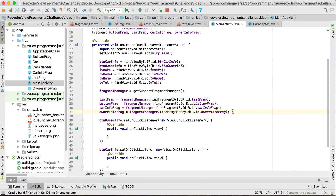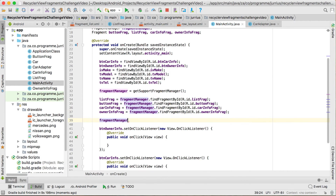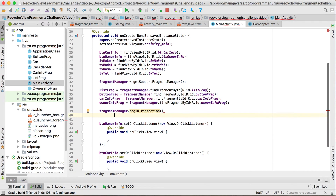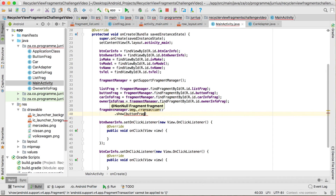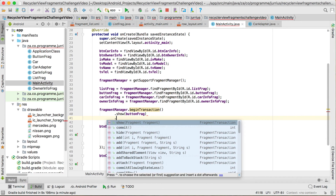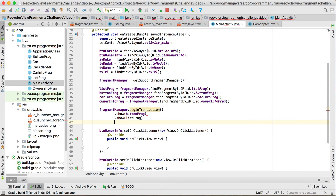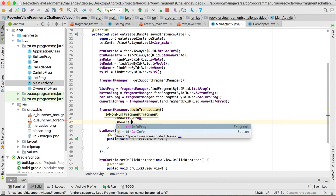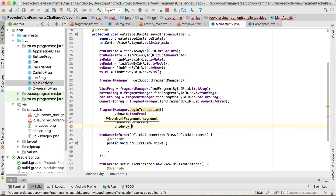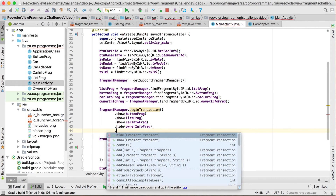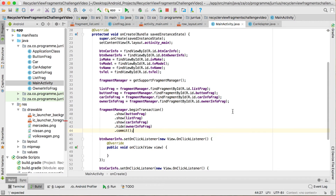What we want to do right at the start is go to the fragment manager and begin a transaction so that we can start showing and hiding fragments. The first one will be to show the button fragment, we also want to show the list frag, show the car info frag, and the one we want to hide right at the start is the owner info frag. Then we can commit all of these changes. I'm going to start showing the car info frag.